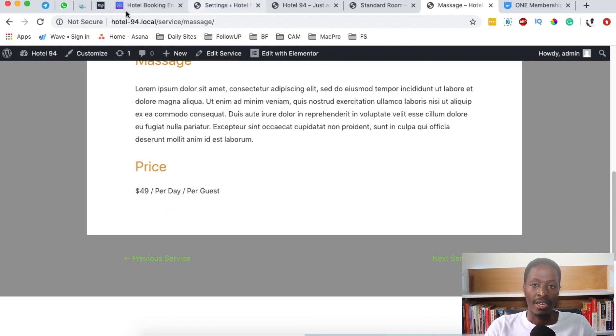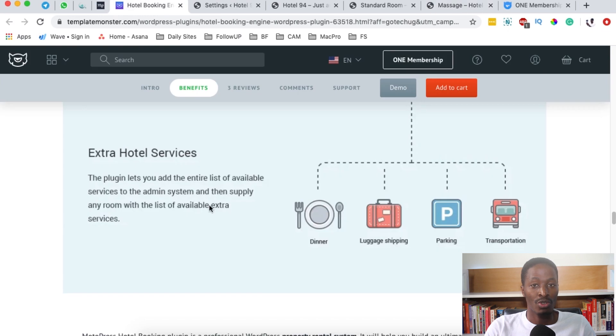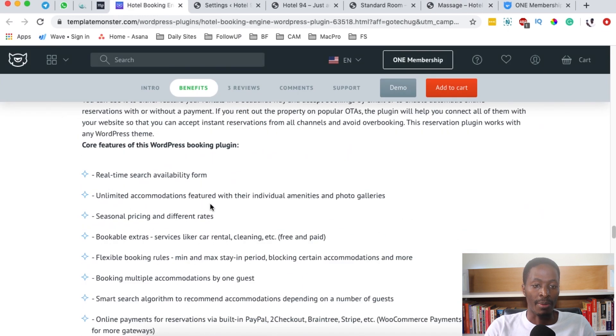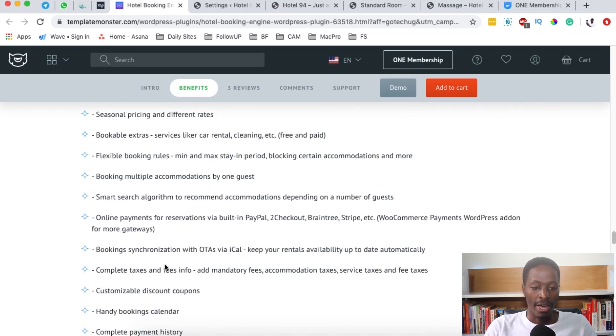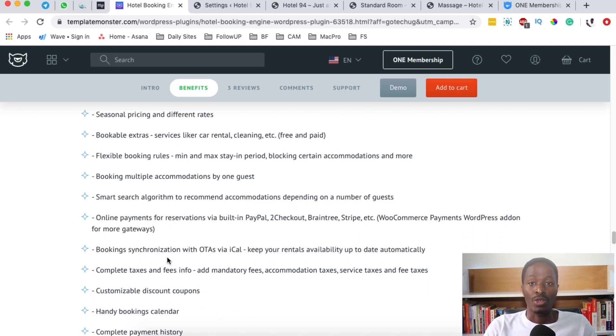When we come down here you see they also list all the other features you receive once you get this hotel booking engine. Also, some of the most outstanding features of this hotel booking engine is that you can connect your hotel websites with other online travel agencies.